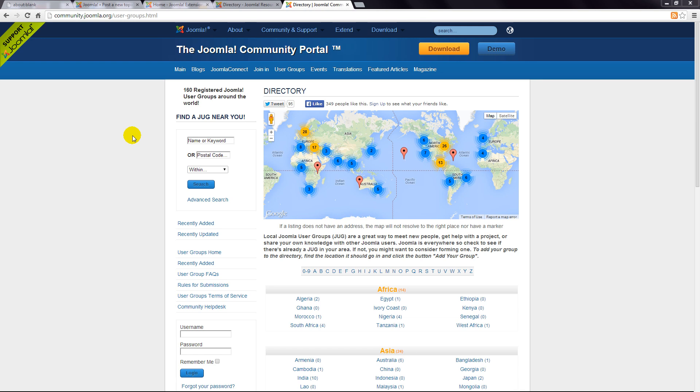The community pages also include the Joomla magazine which is full of Joomla news and advice.